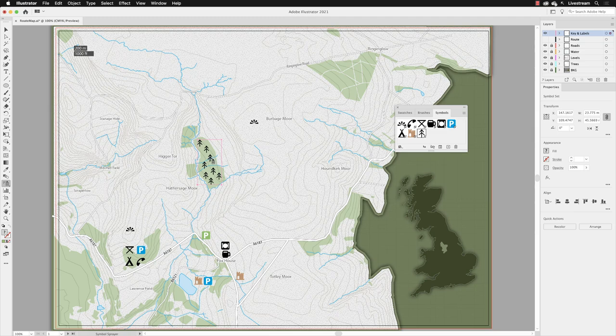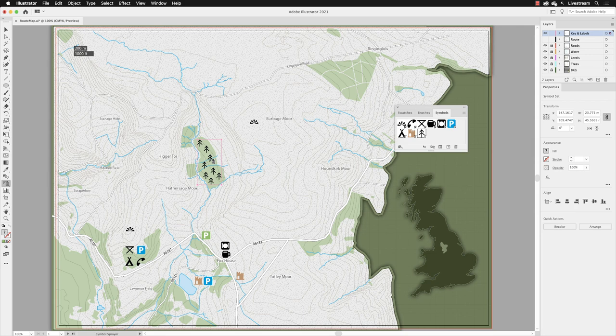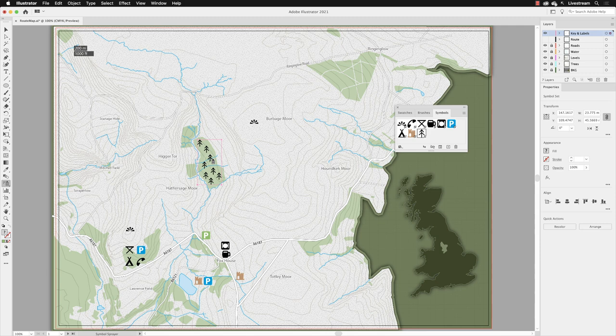In the previous exercise, we used the rather awesome Symbol Sprayer tool to spray a series of tree symbols and create this forest effect on our map. And in doing so, that created a symbolism group, which is fine. However, you will notice that it's still selected.